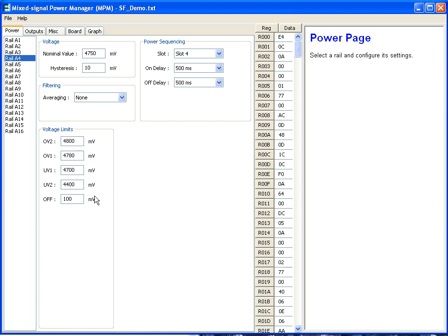The second section down here is the voltage limits. So as I showed over volt 1, under volt, etc. These are the settings that activate those digital flags on the board.